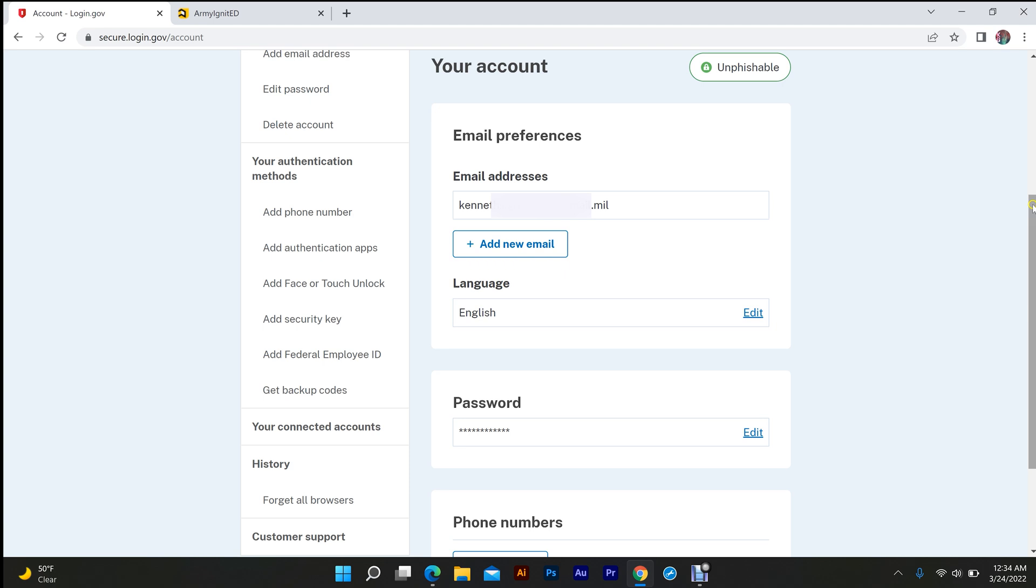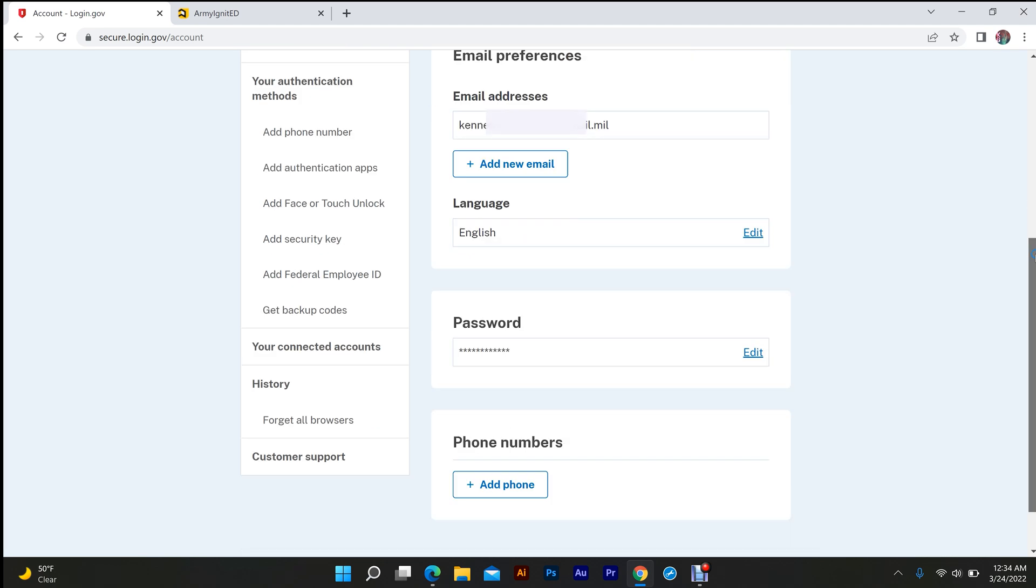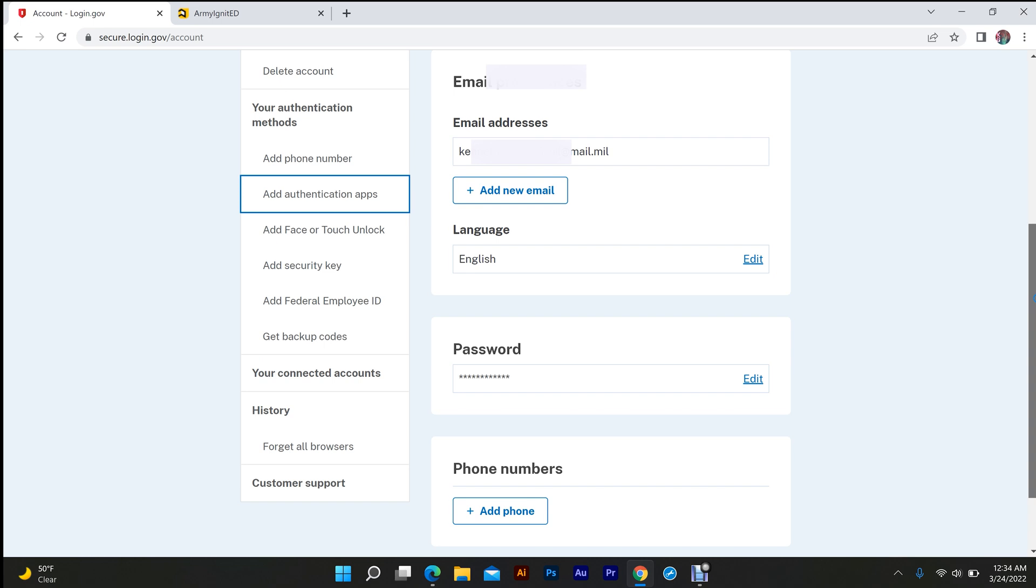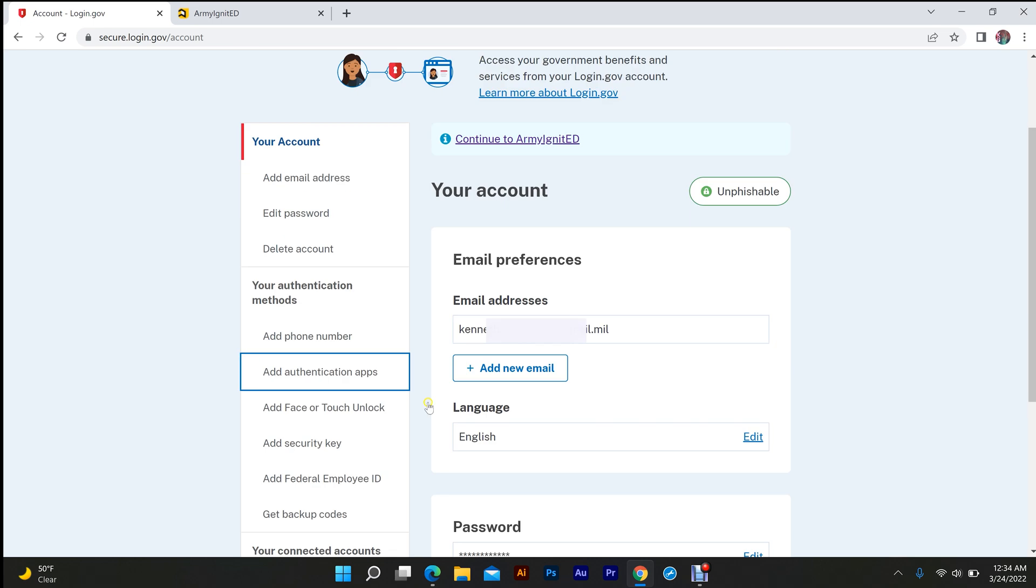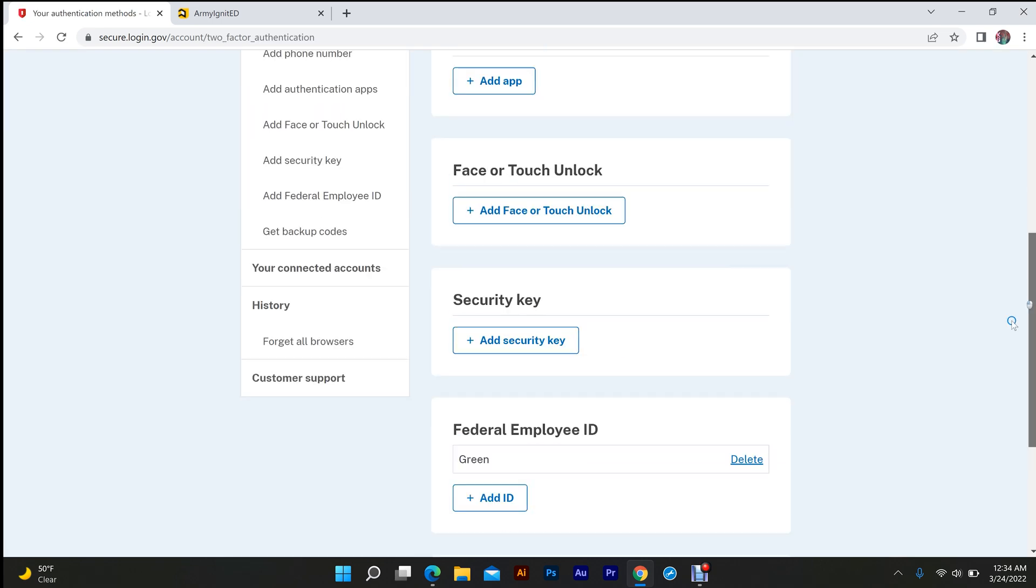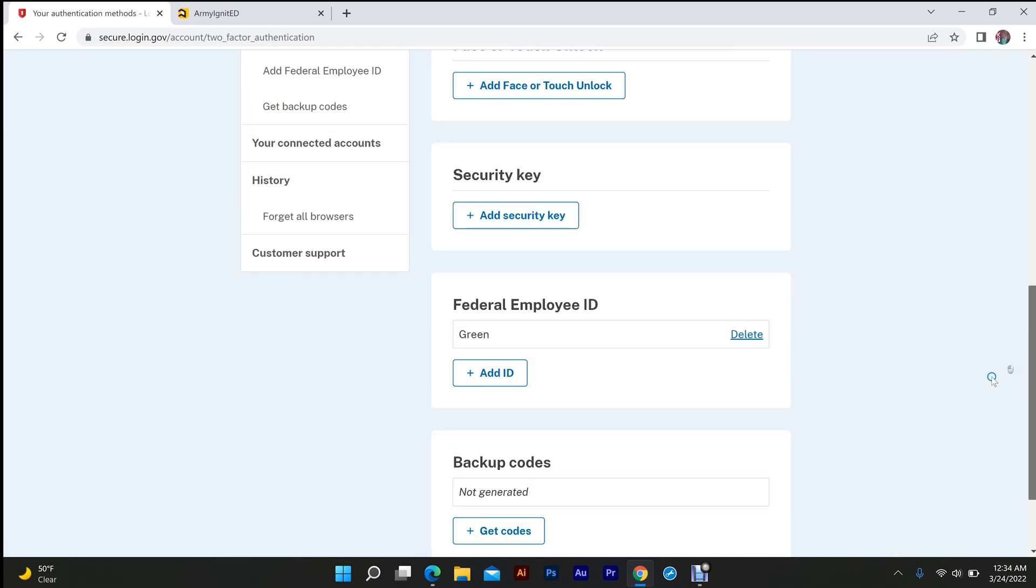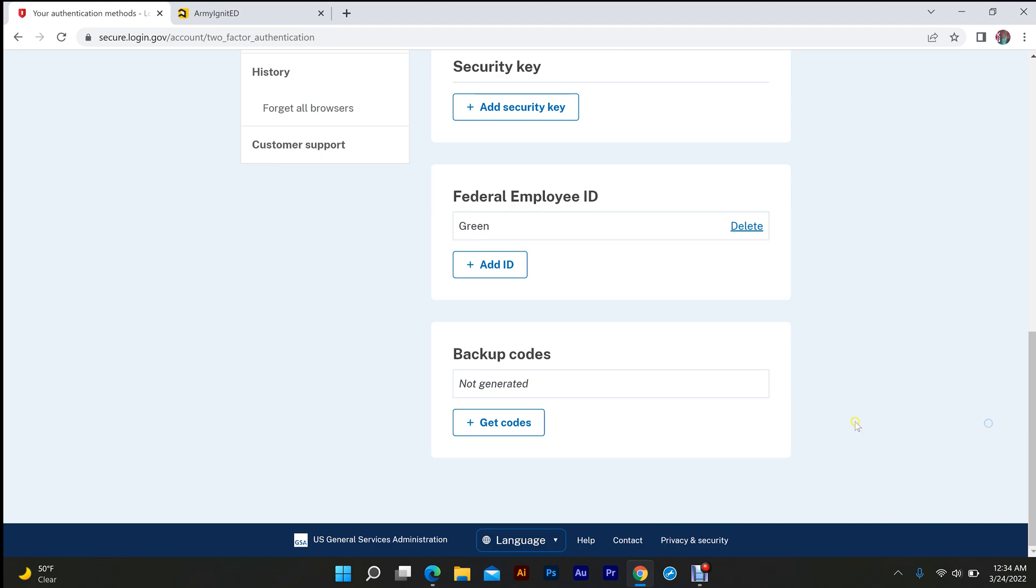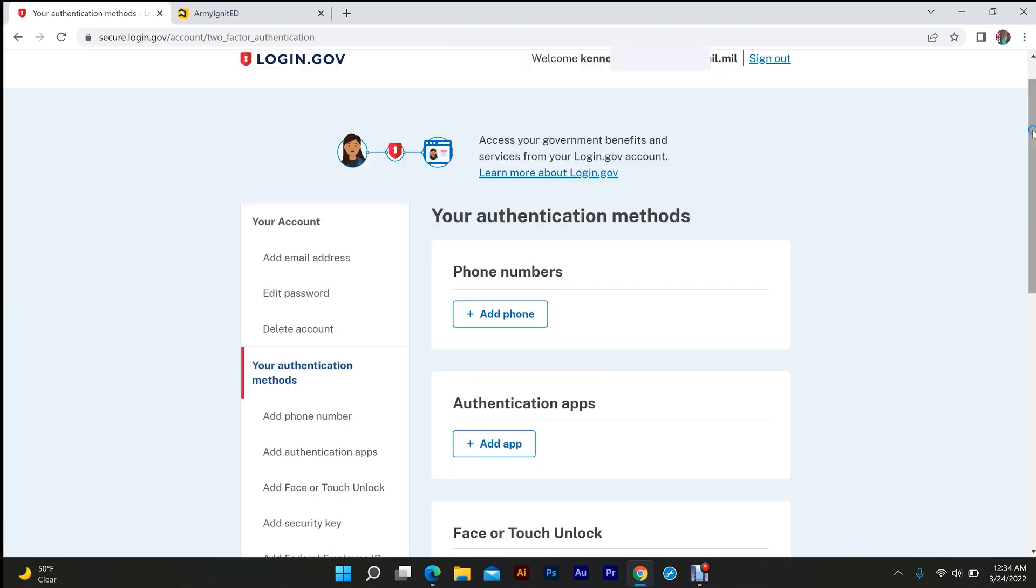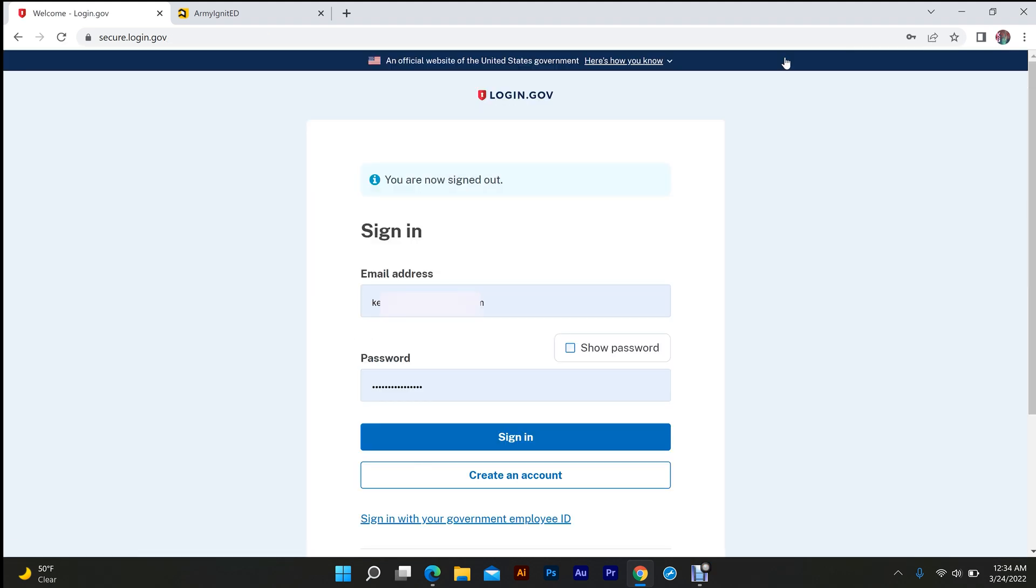Then you're going to come down to authentication methods. You're going to scroll down to your federal employee ID and delete that as well. Then once you do that, you're going to sign out.